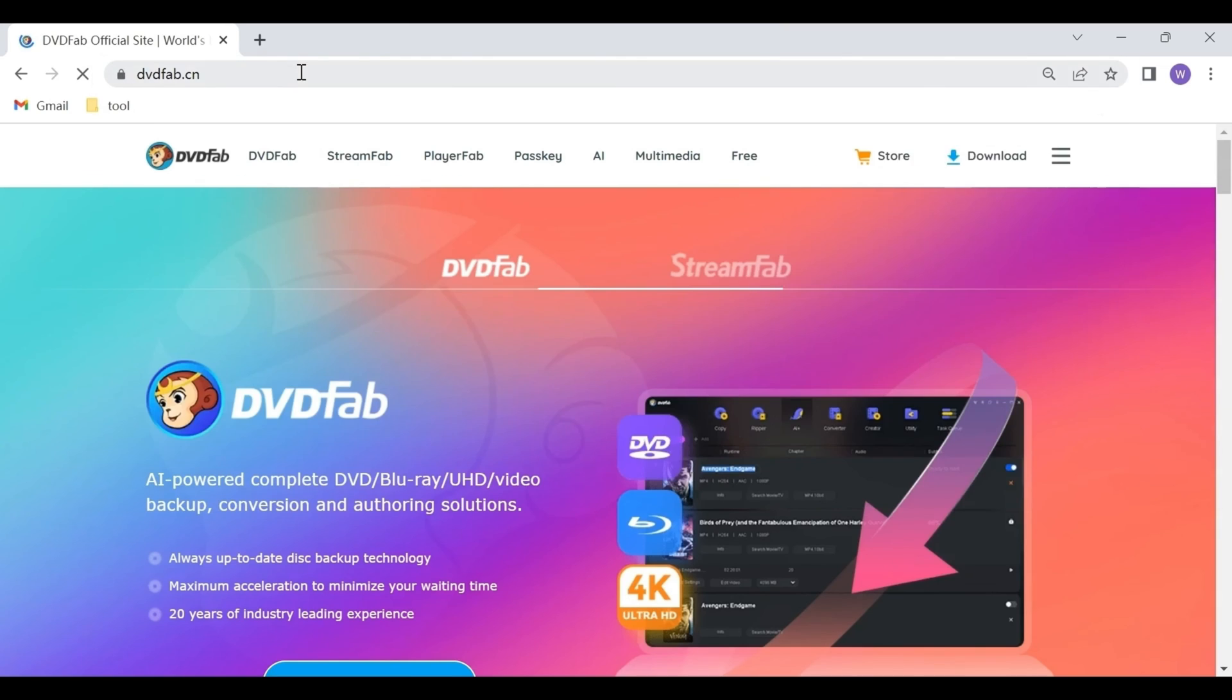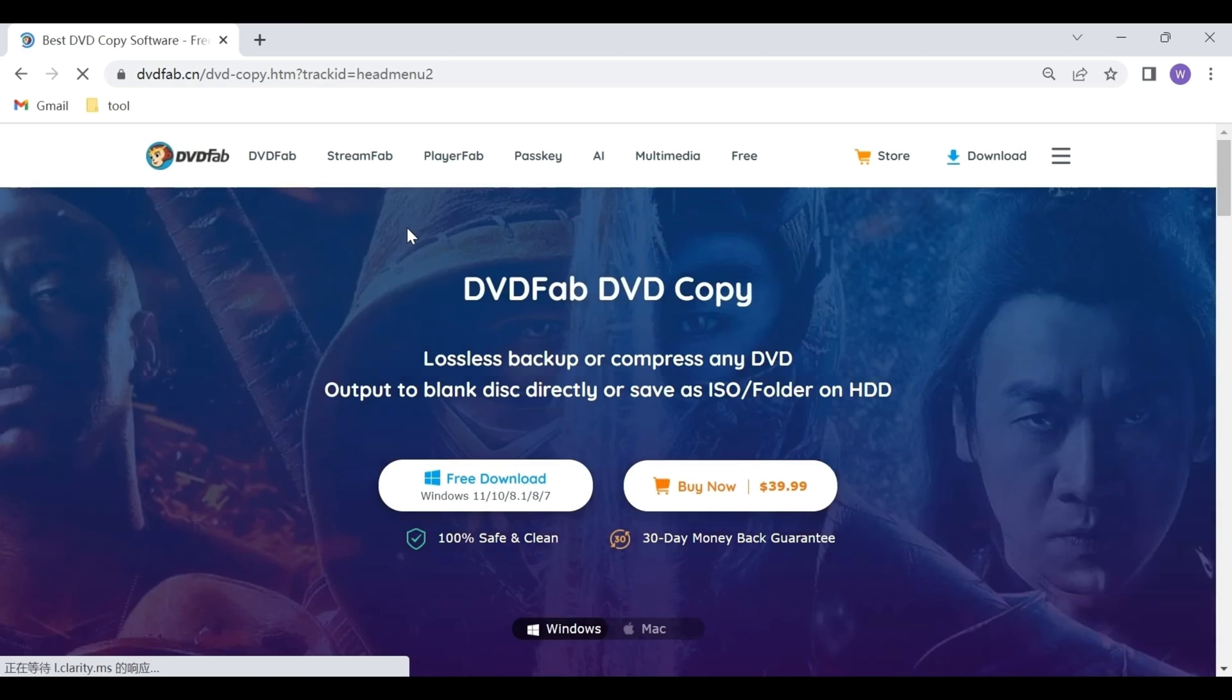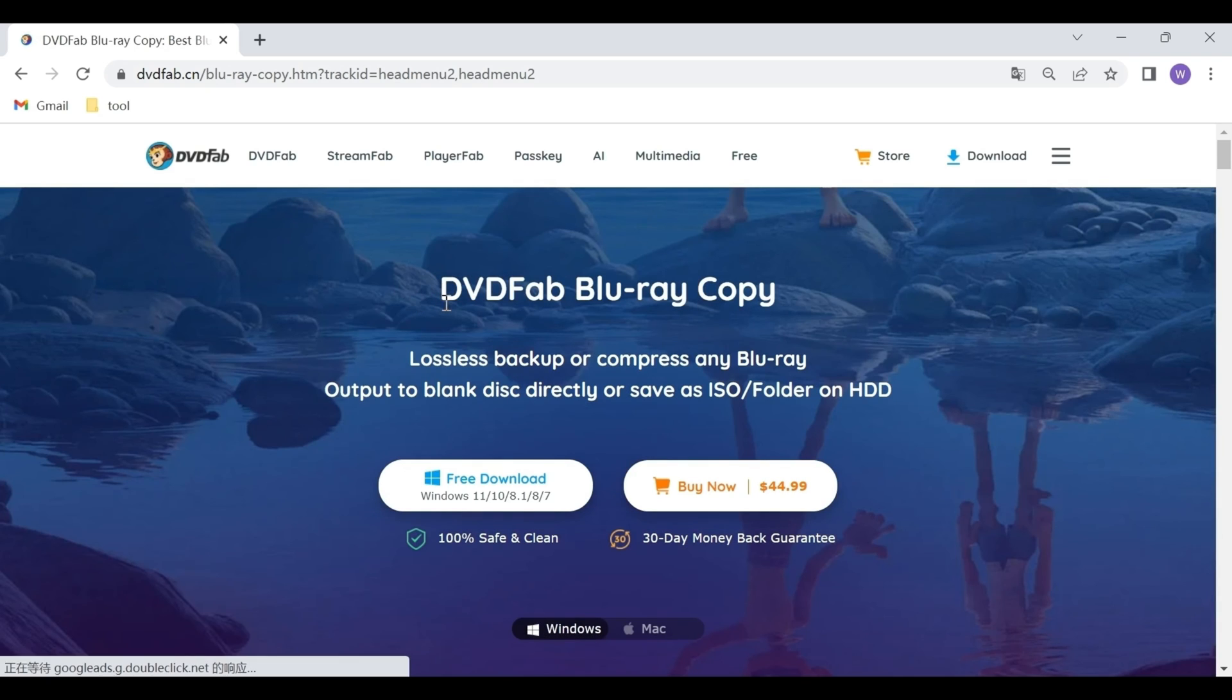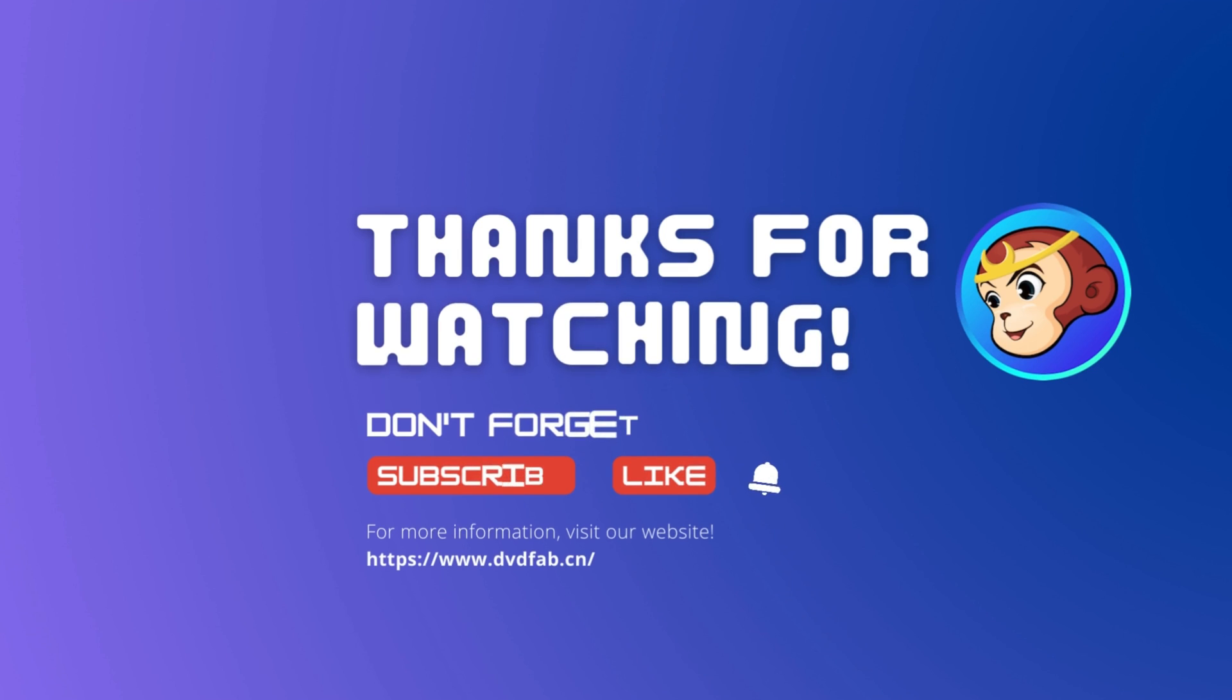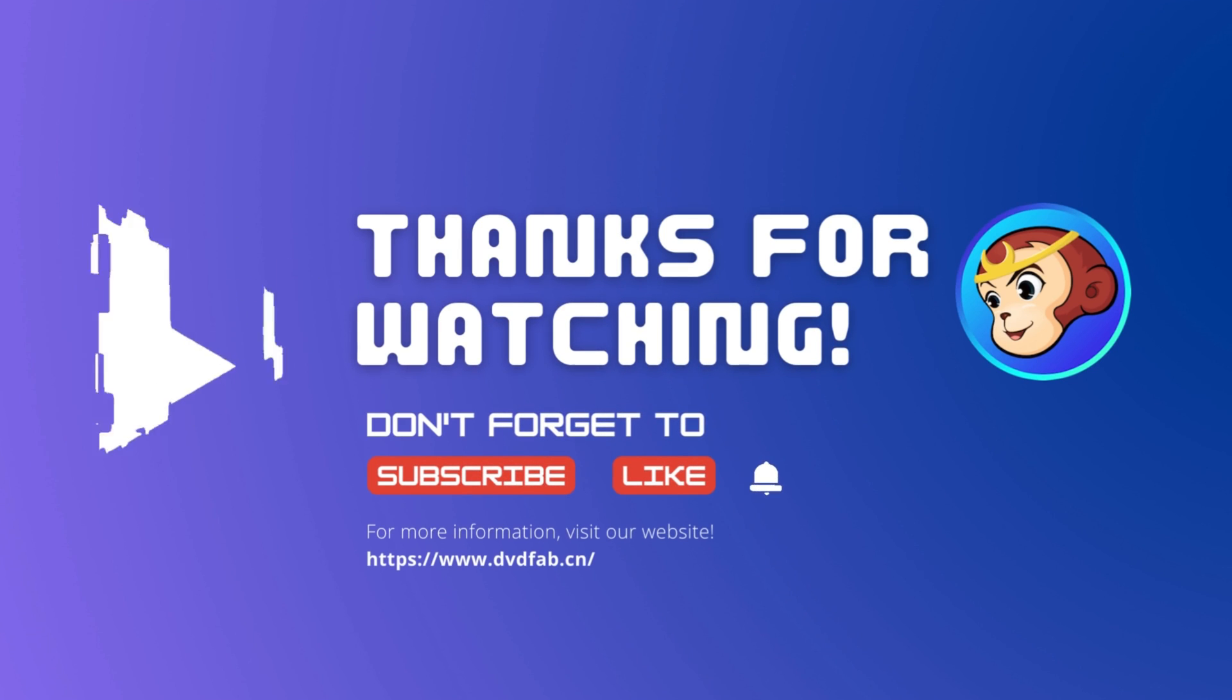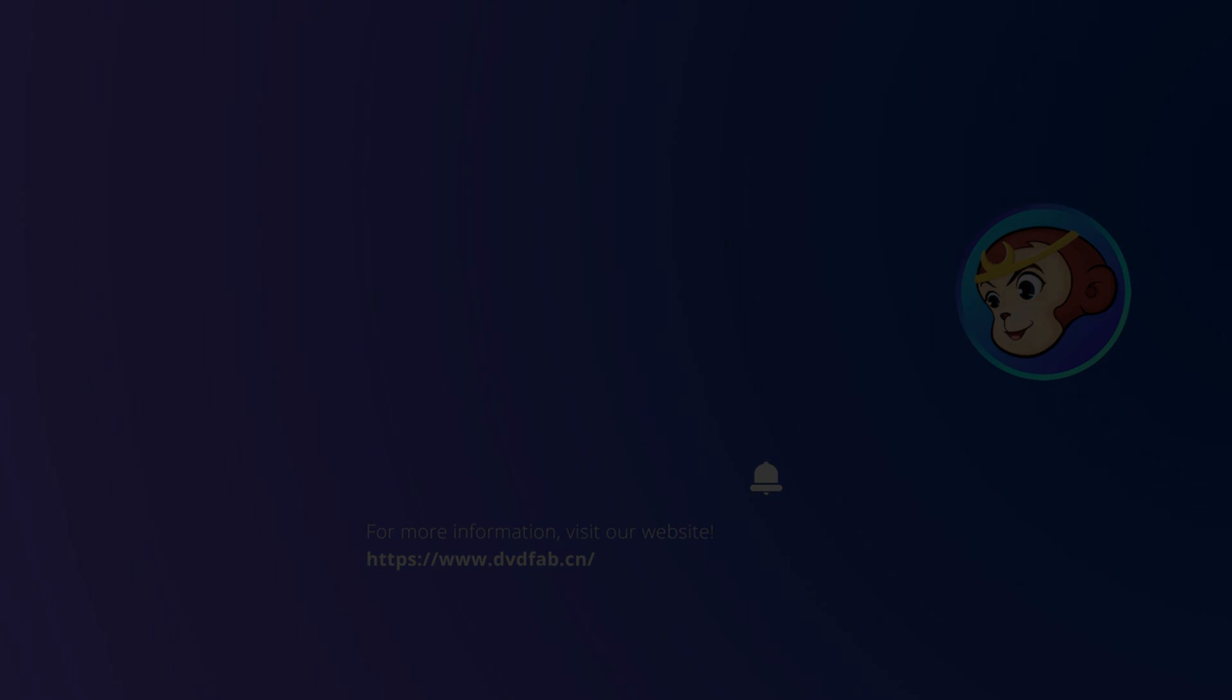If you want to learn more about this powerful program, please visit our website at https://www.dvdfab.cn. Welcome to subscribe to this channel to follow the latest news. If you like this video, don't forget to like, subscribe, or share. See you next time!